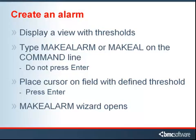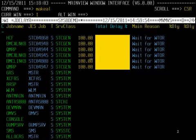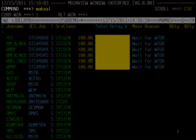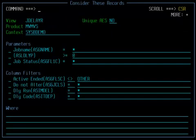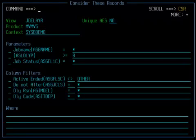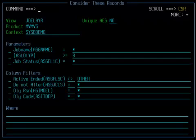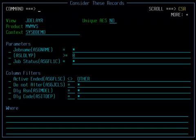MainView Alarm Manager opens the first dialog panel of the MainView Make Alarm Wizard. In this example, I am using the JDelayR view in MainView for ZOS. I entered make AL in the command line and moved the cursor to the total delay field and pressed enter. The initial values are taken from the view definition. You can change or delete values by overtyping the field. We recommend that you use view customization to specify the column filters prior to issuing make ALARM, which ensures that the records displayed in the view are the records you want to consider in the alarm definition.